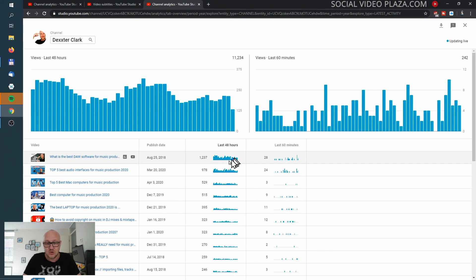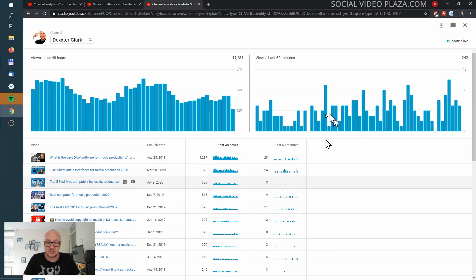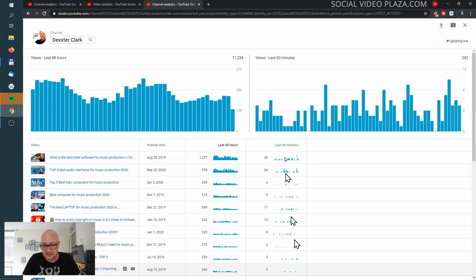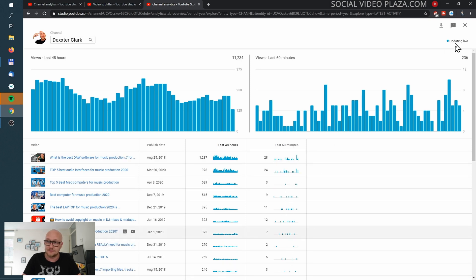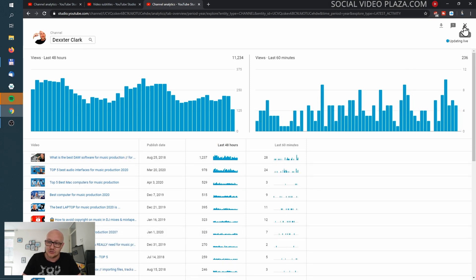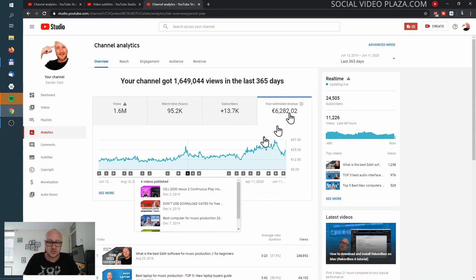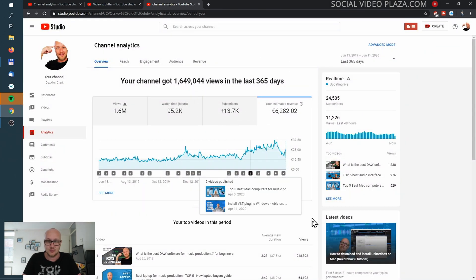You can see by video what the performance is over the last 48 hours and the last 60 minutes. Click the X to discard this window and go back to the channel analytics window.